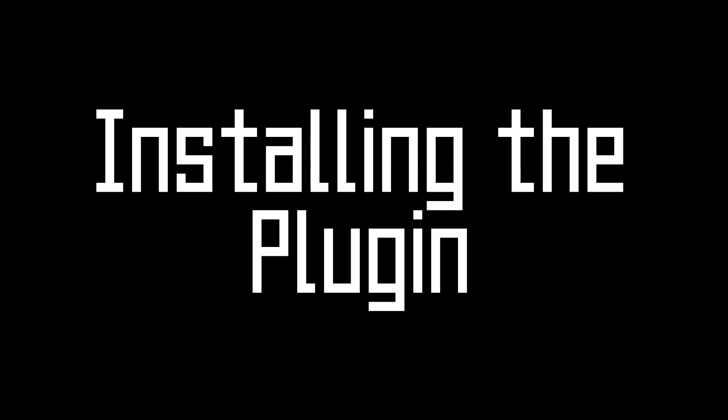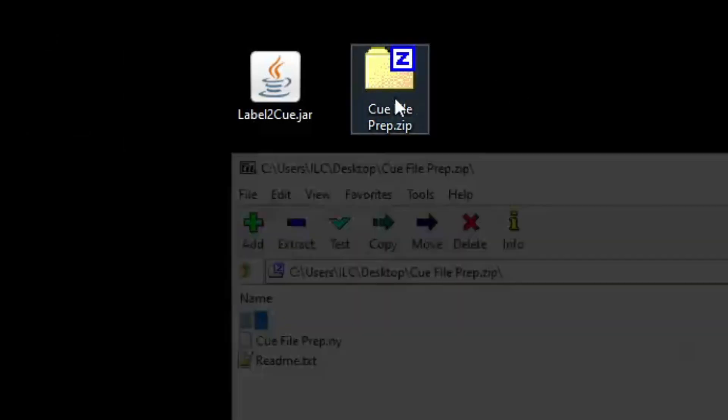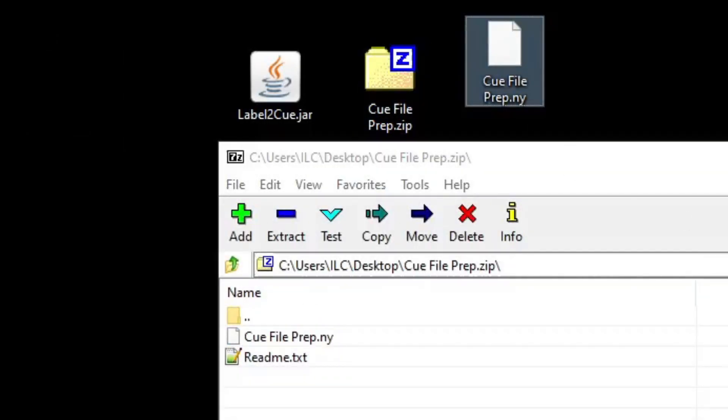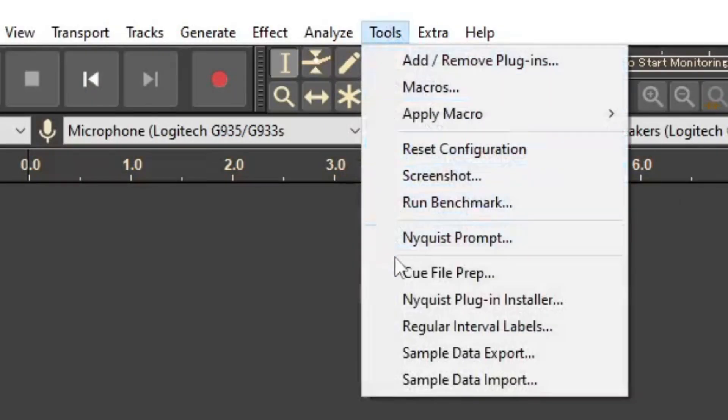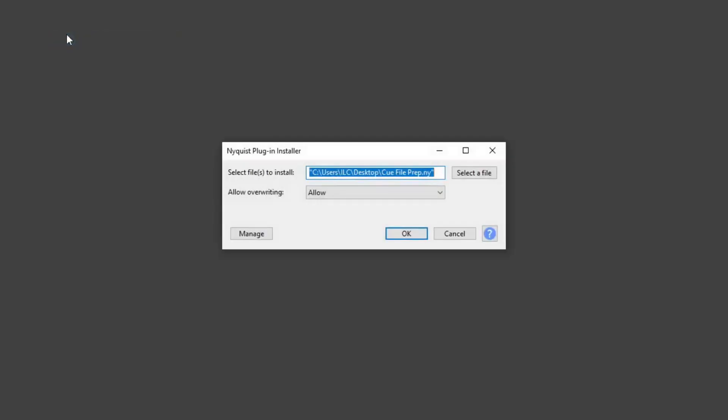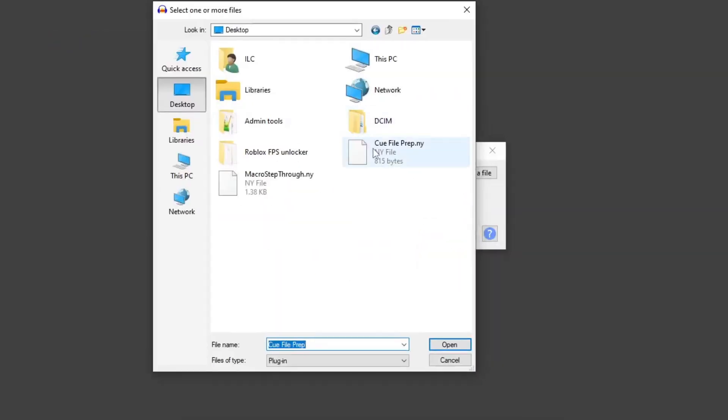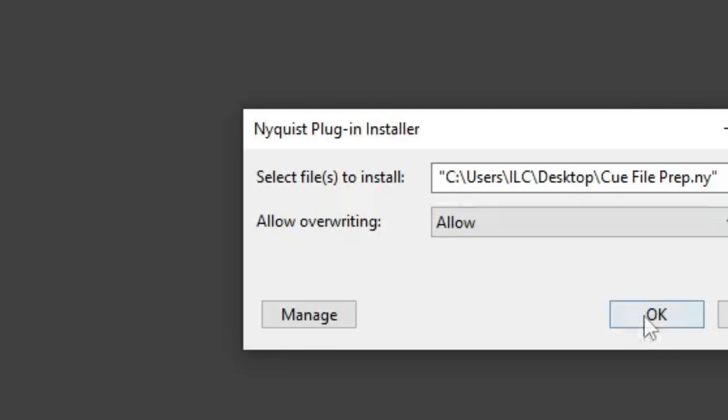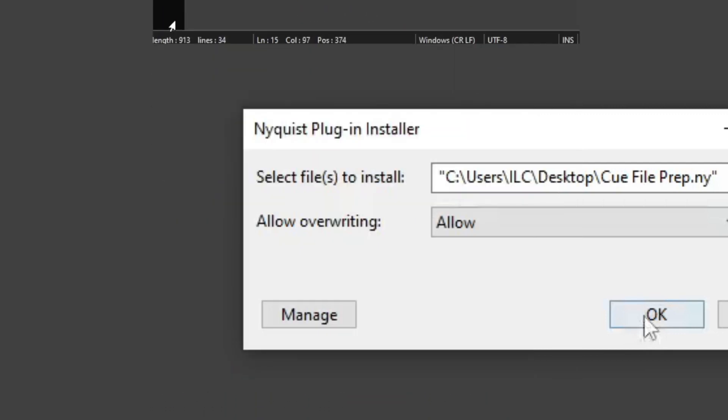Here's how you install the plugin. After downloading cue file prep dot zip, extract the dot ny file to anywhere you would like. Open Audacity and head over to Tools, Nyquist Plugin Installer. Select where you placed the cue file prep dot ny file. The allow overwriting setting doesn't really matter unless you want to modify the script yourself, in which you should keep it on.